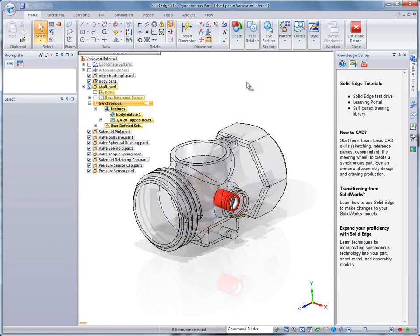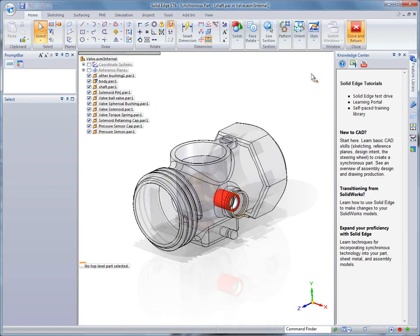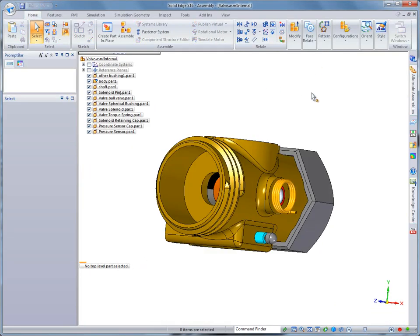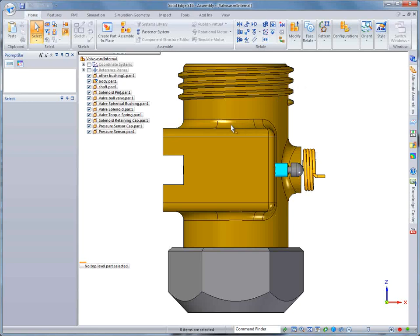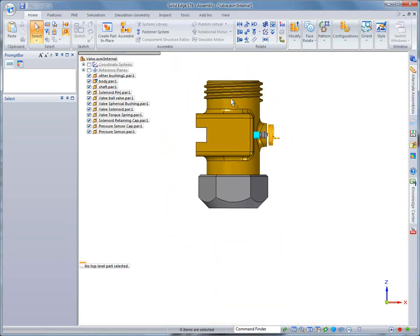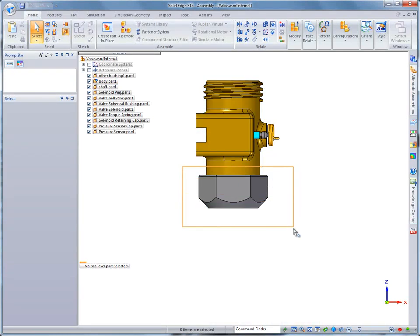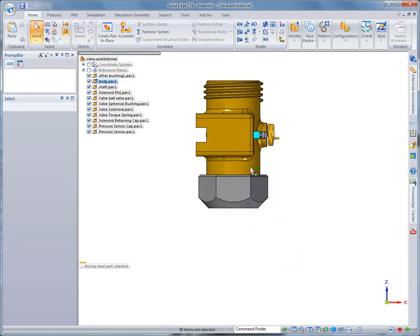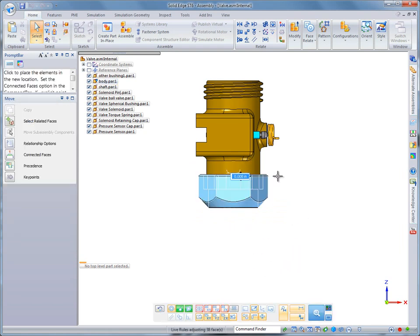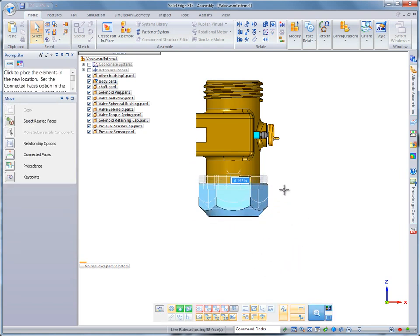Now that we have a Solid Edge model, we can modify it using synchronous technology. Watch as we grab the end of this valve and simply drag to lengthen it by three-eighths of an inch. Edits can't get any easier.